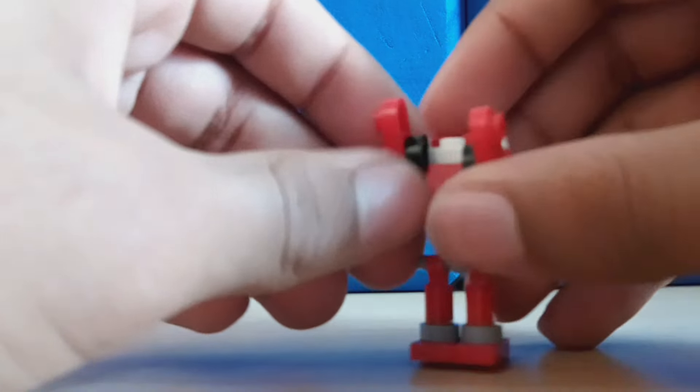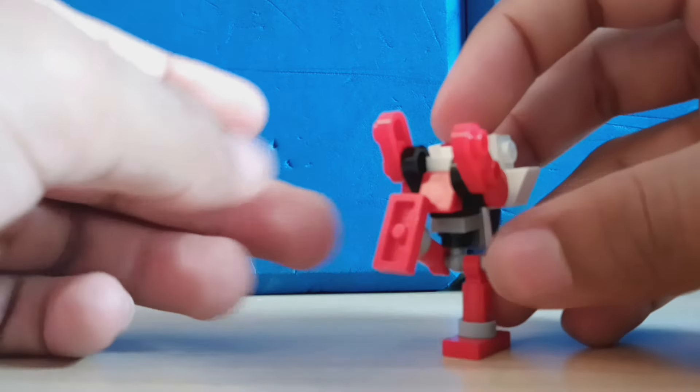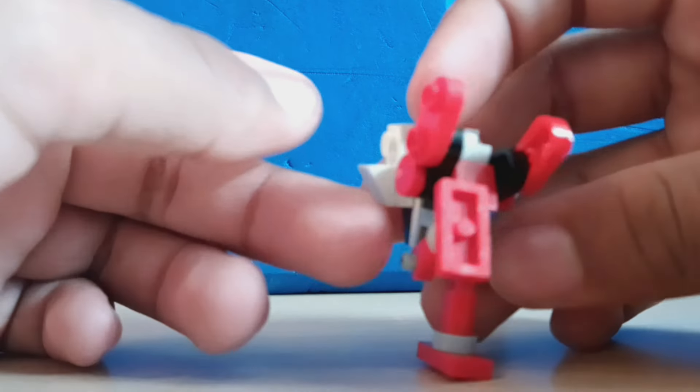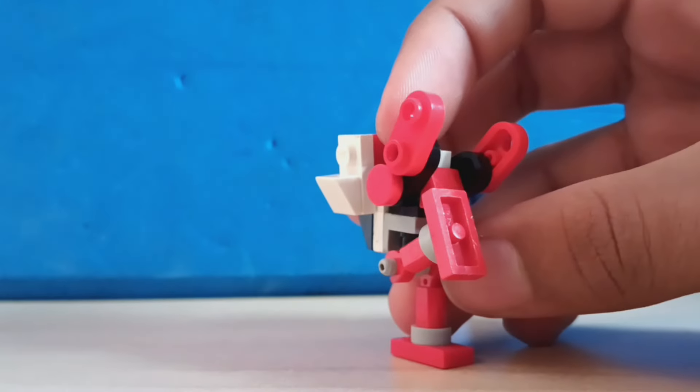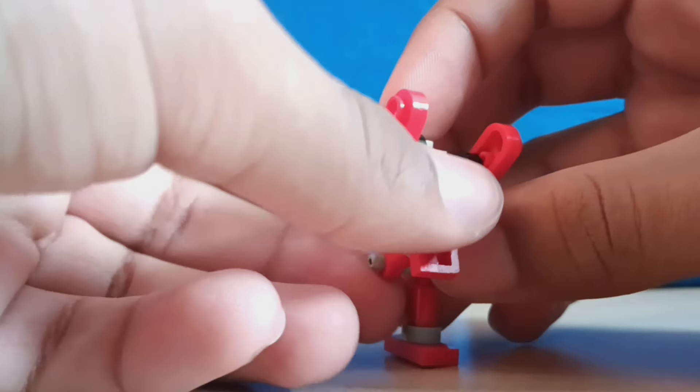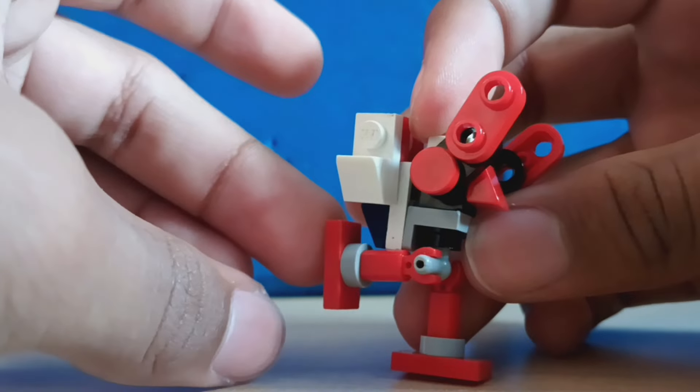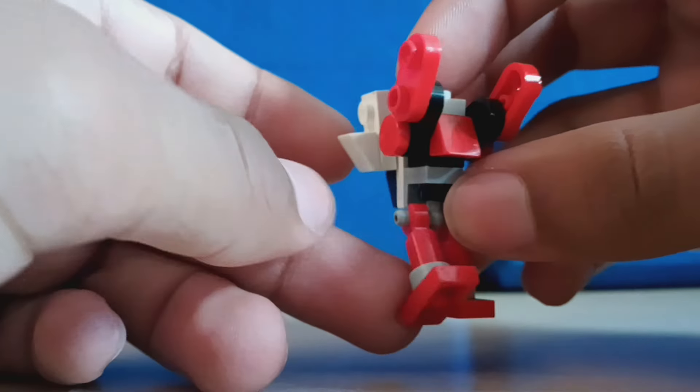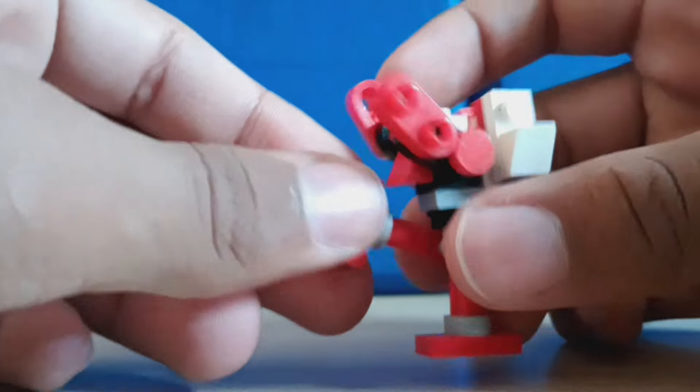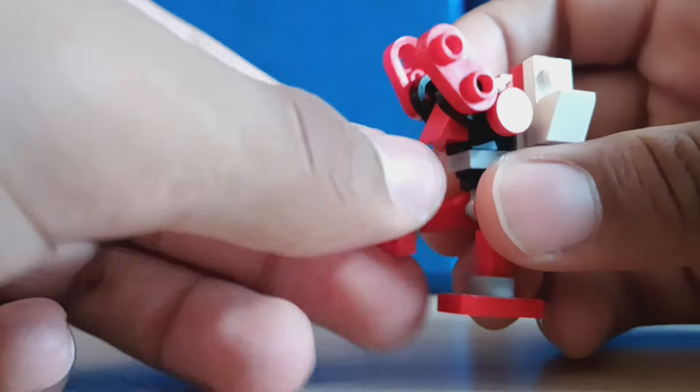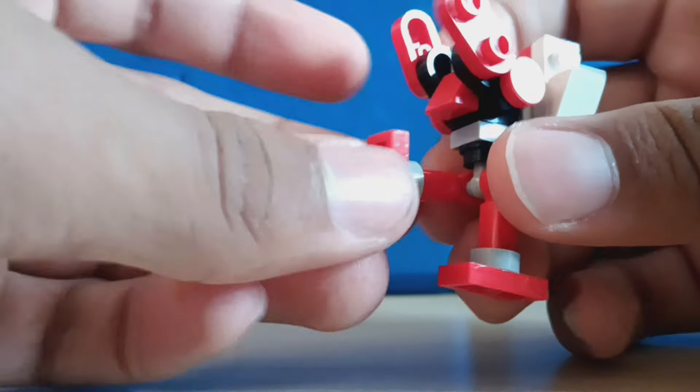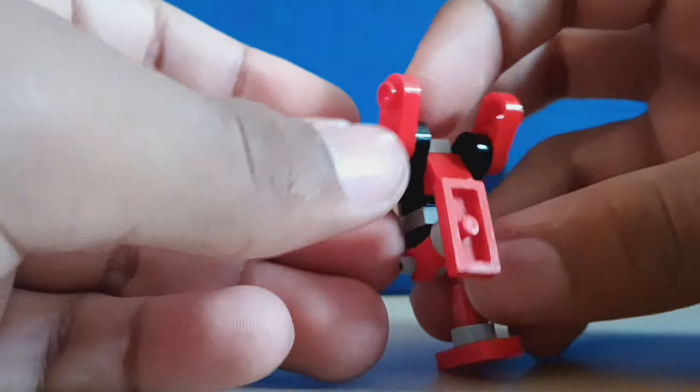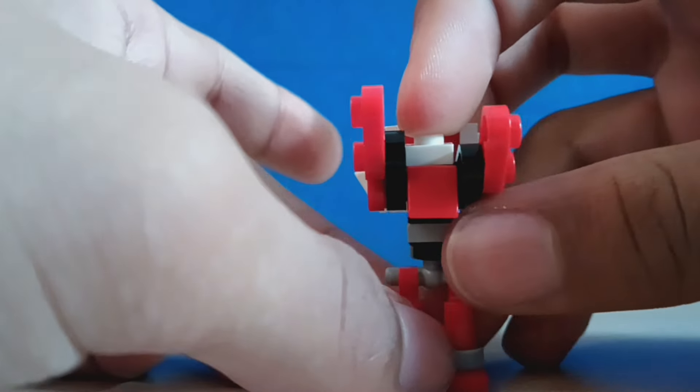And then her legs kick forward that far, and the feet have a swivel but it's not really intended. It's just how the feet are built.